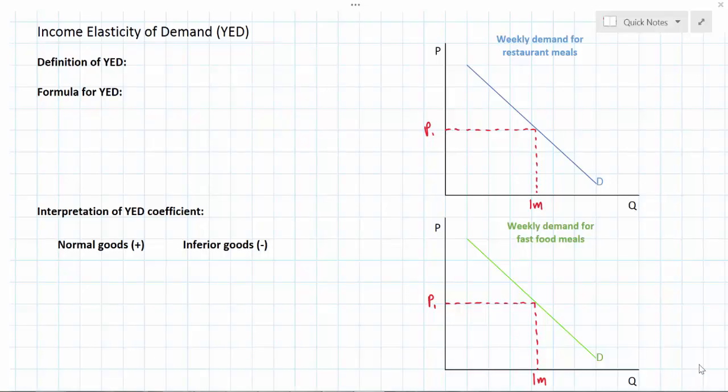This is going to be my final video on elasticities. In previous lessons we've talked about price elasticity of demand, price elasticity of supply, and cross price elasticity of demand. In this final elasticity video we're going to focus on income elasticity of demand. We'll start with the definition, look at the formula, do an example of how YED can be calculated looking at two different goods, and talk about the interpretation of the YED coefficient.